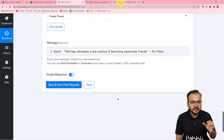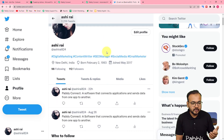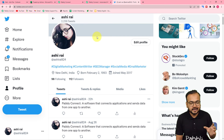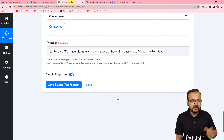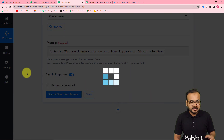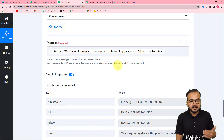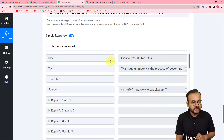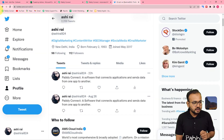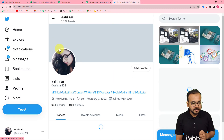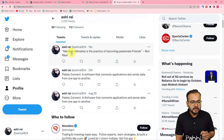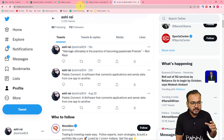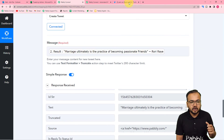When you click 'Save and Send Test Request', this message will be created as a new tweet from your account. Let's check our connection with Twitter — clicking 'Save and Send Test Request'. The data will be created as a test tweet. Let's check from our Twitter handle — refreshing now. We got a new tweet: 'Marriage ultimately is the practice of becoming passionate friends' — the same tweet I added as a test, and it got posted successfully.